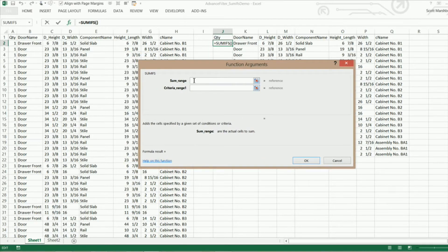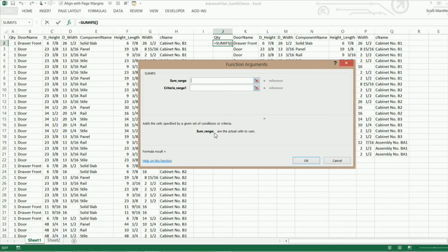Now it highlights sumifs so I'm just going to click OK and now it brings up this dialog here and what it's asking for is the sum range. If you look down here it says sum range are the actual cells that you want to sum.